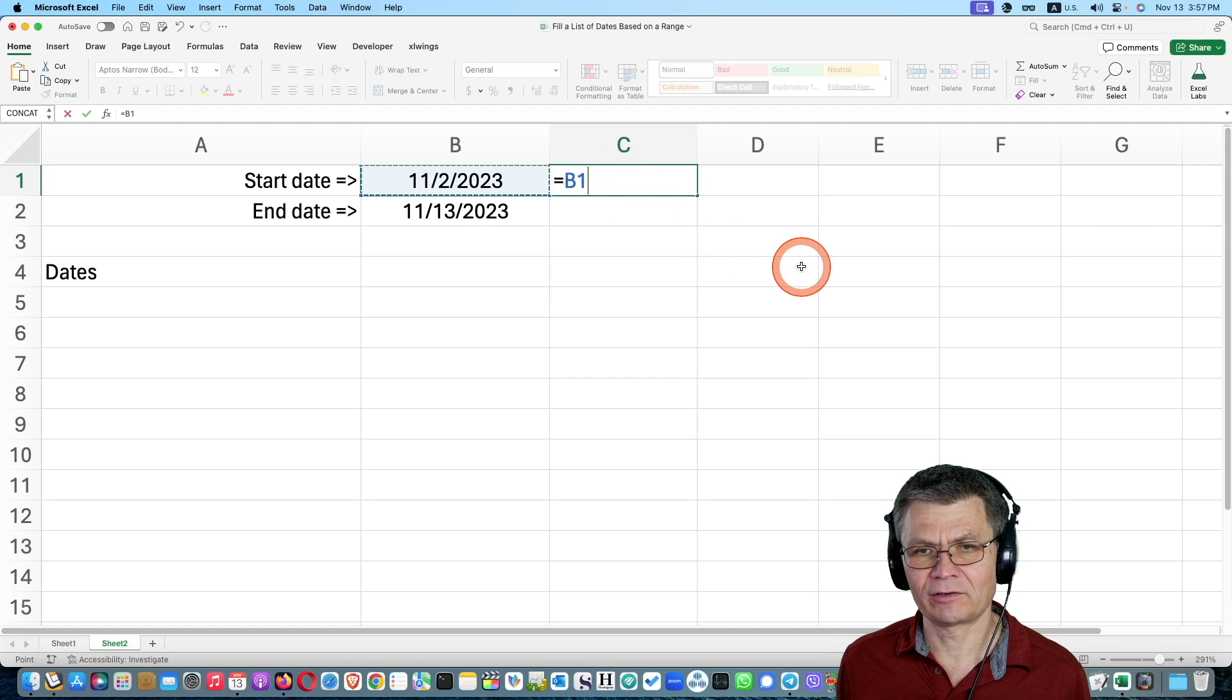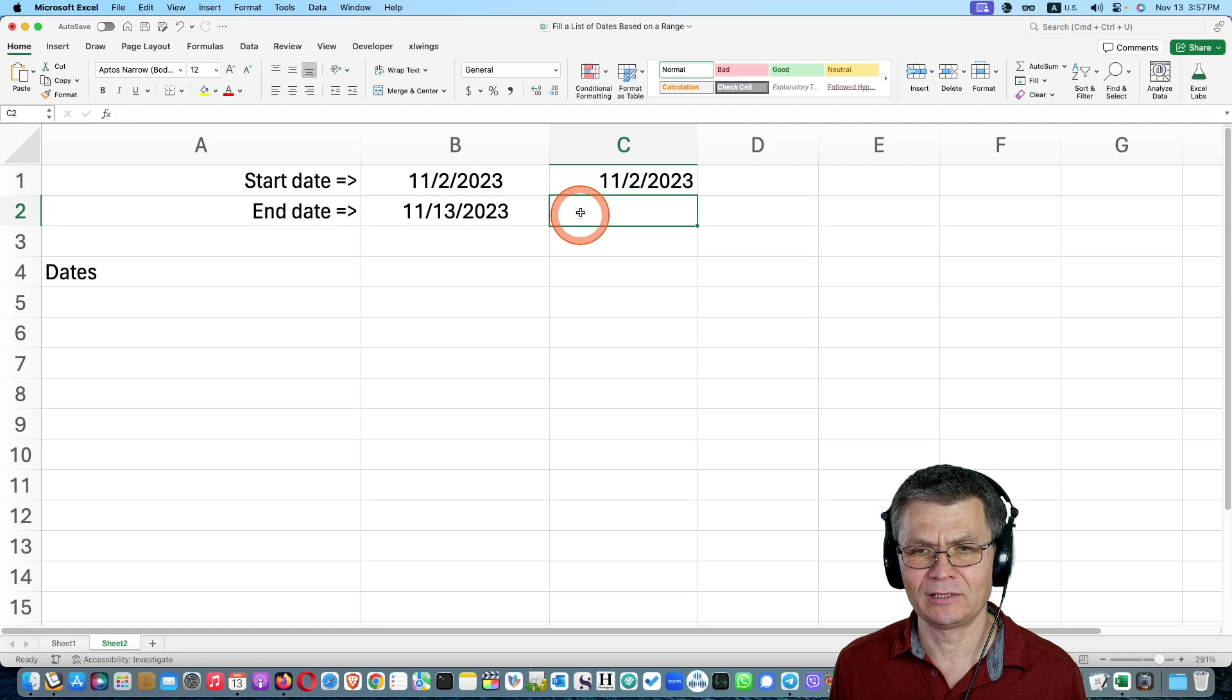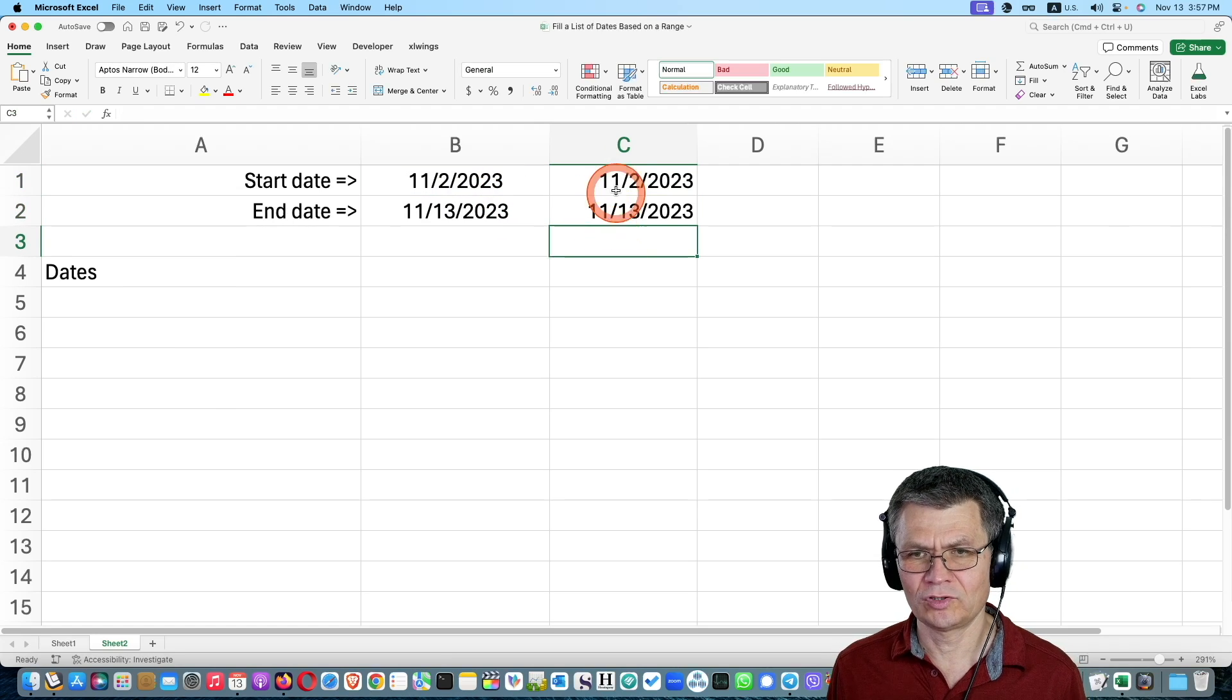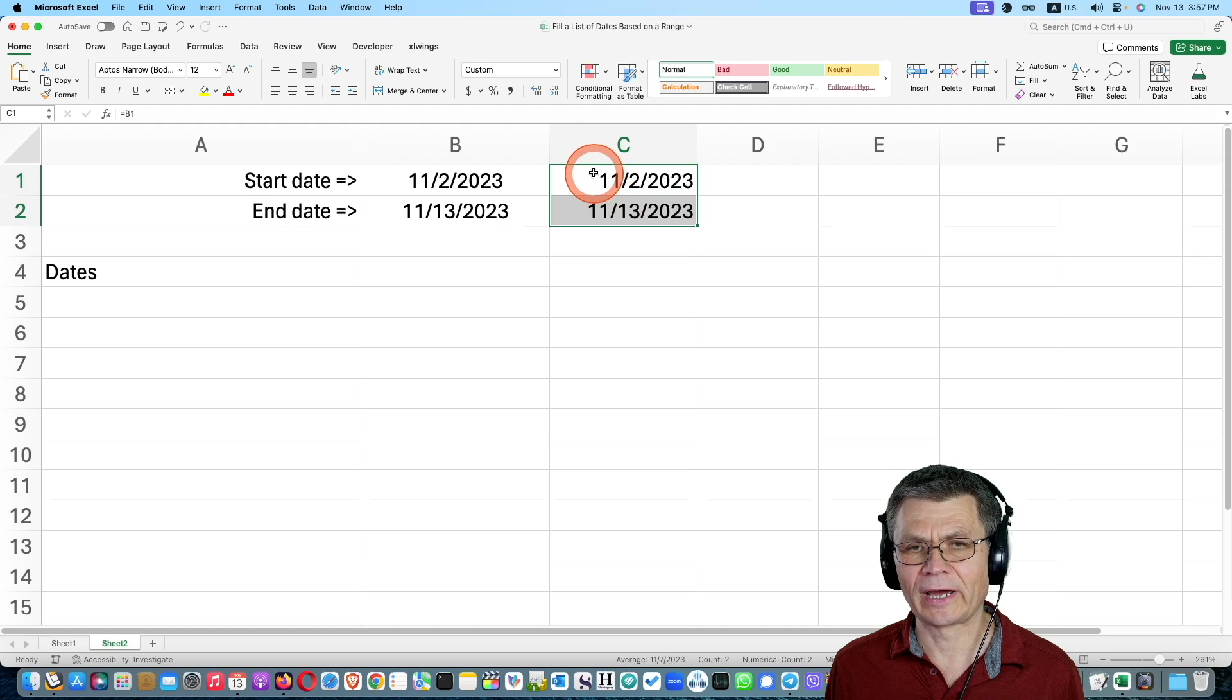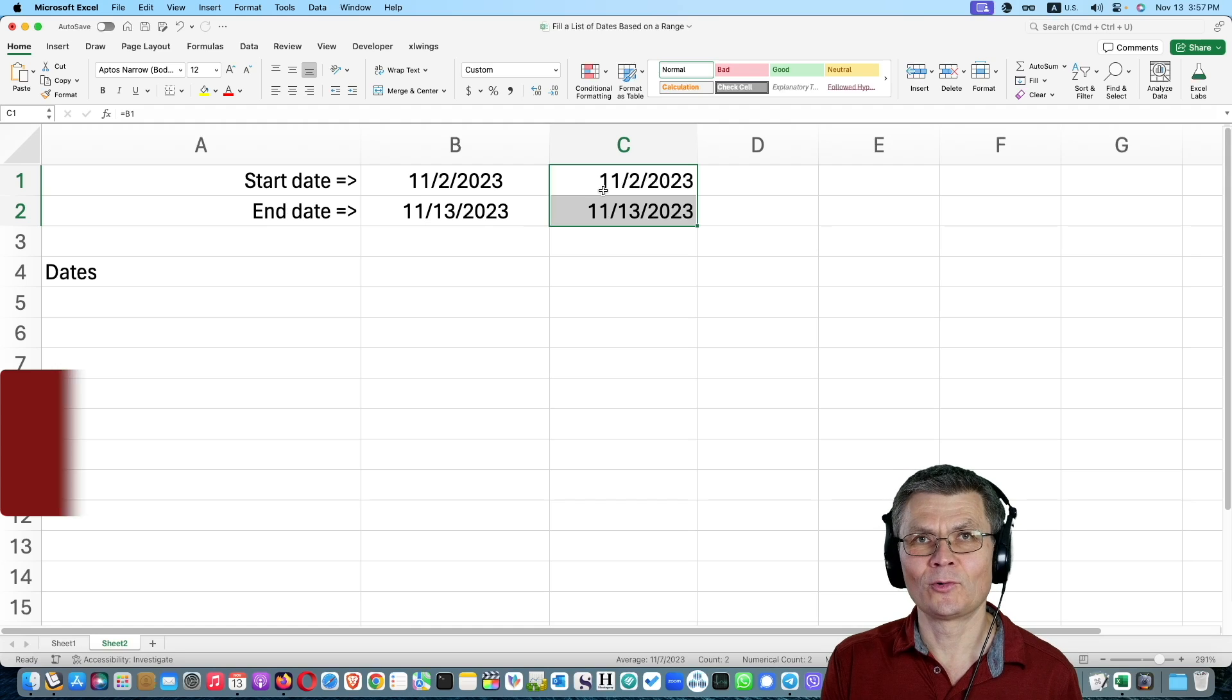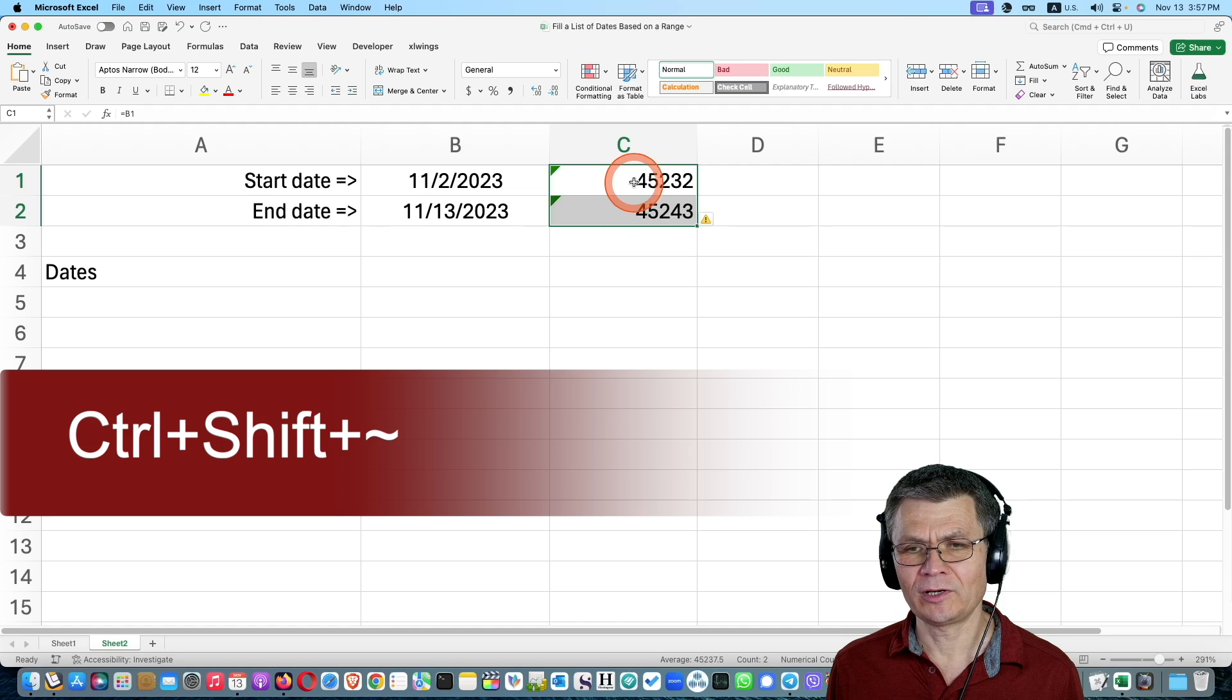I'm gonna create a little formula that will reference the date on the left hand side in column B and I will do it one more time. So these are the same dates as these and if I change the format from the date format into the general format which is Ctrl-Shift-Tilde.